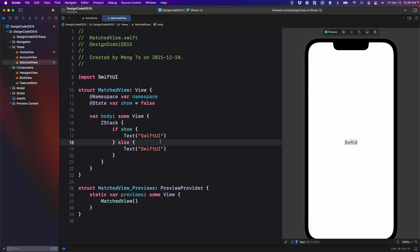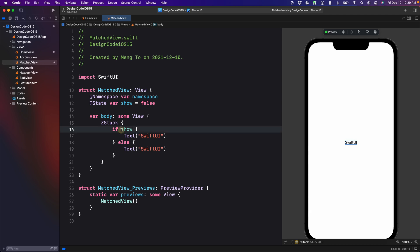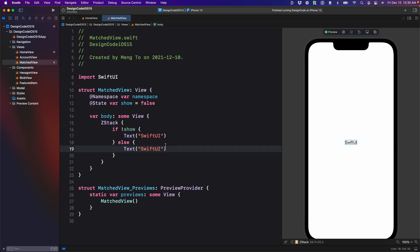This is a matter of preference. I prefer to have the starting animation first. So I'm going to need to say, if it's not showing yet, then show the first text or else, which means when it's at the end of the animation, then show the second text.